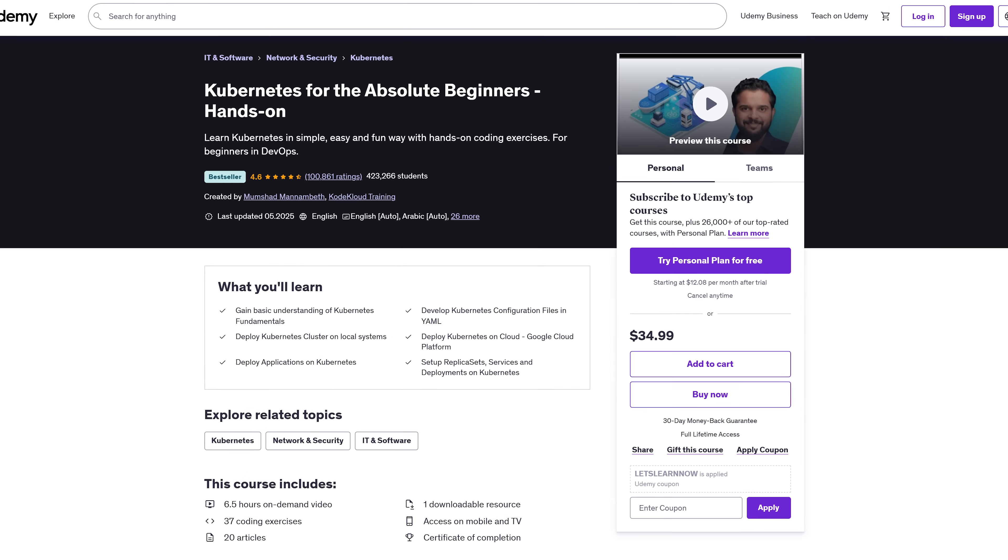What you'll learn? You'll start with a clear, beginner-friendly intro to Kubernetes and why it matters in DevOps. Then you'll spin up your own cluster, locally and in the cloud with Google Cloud Platform.